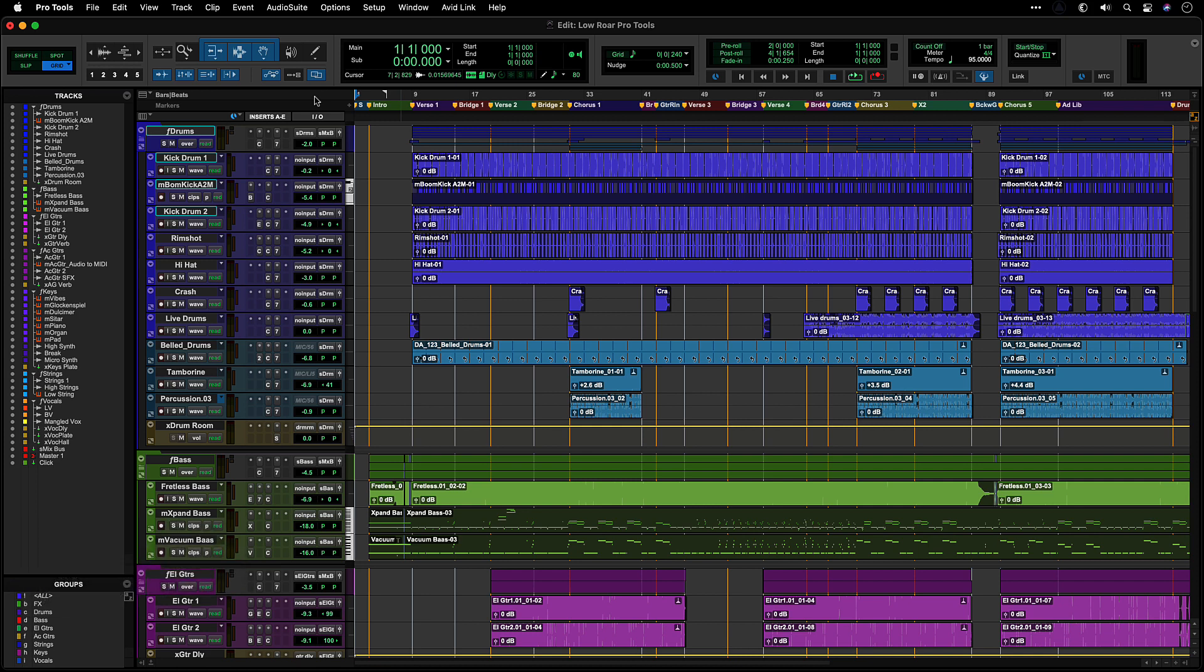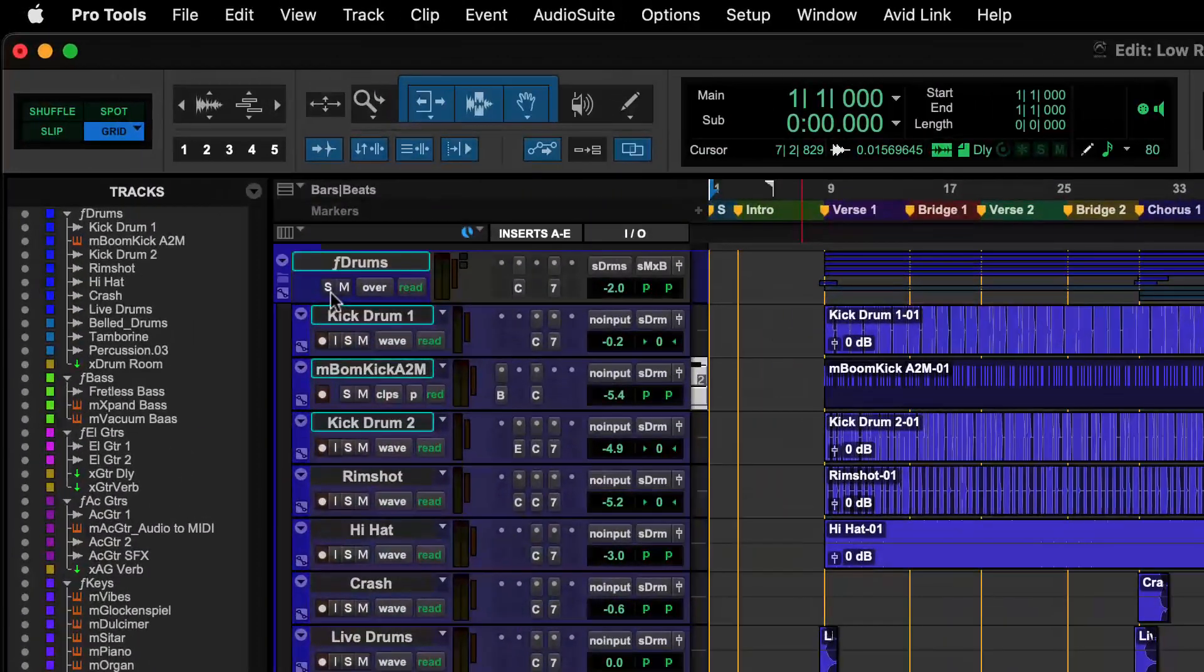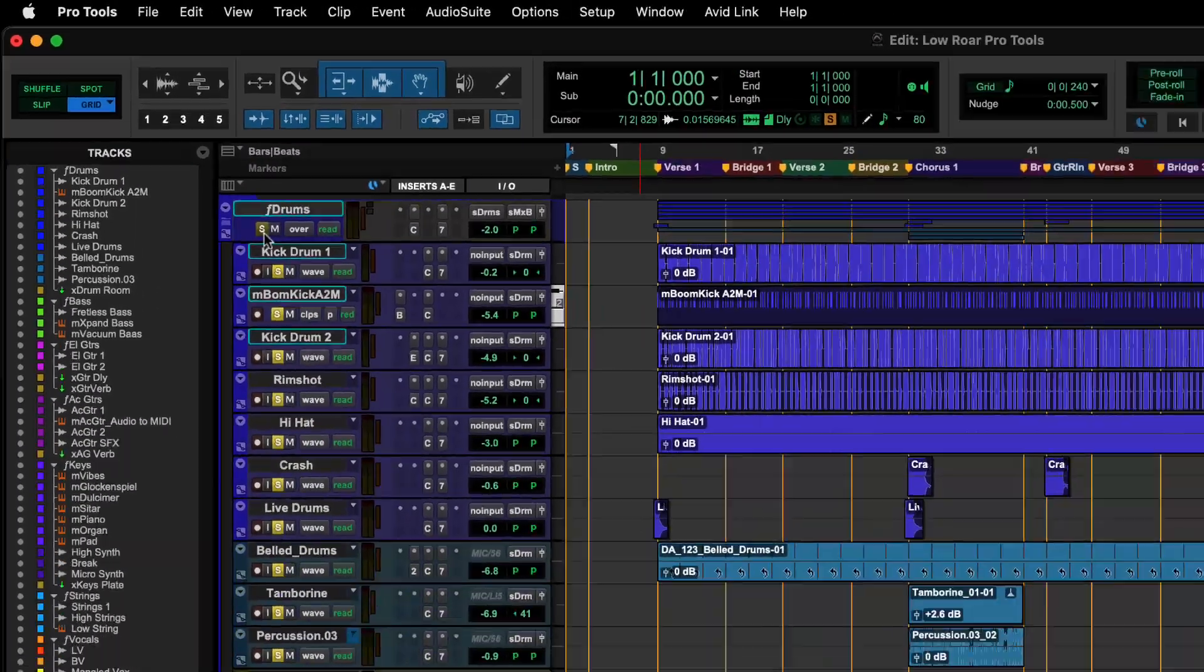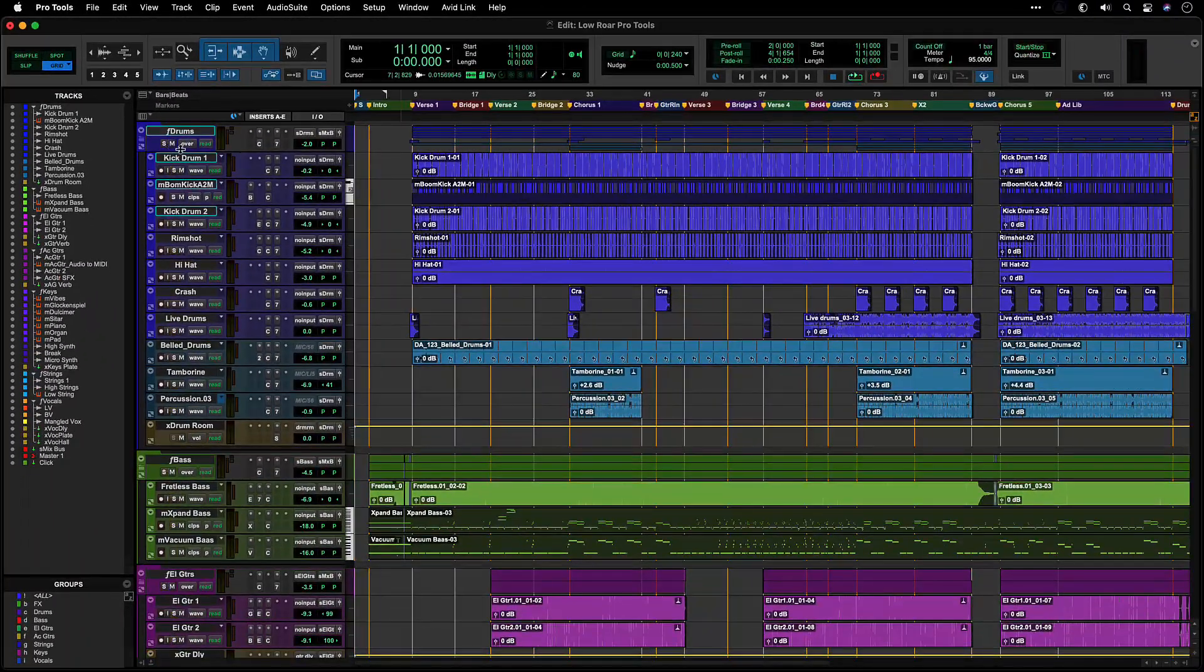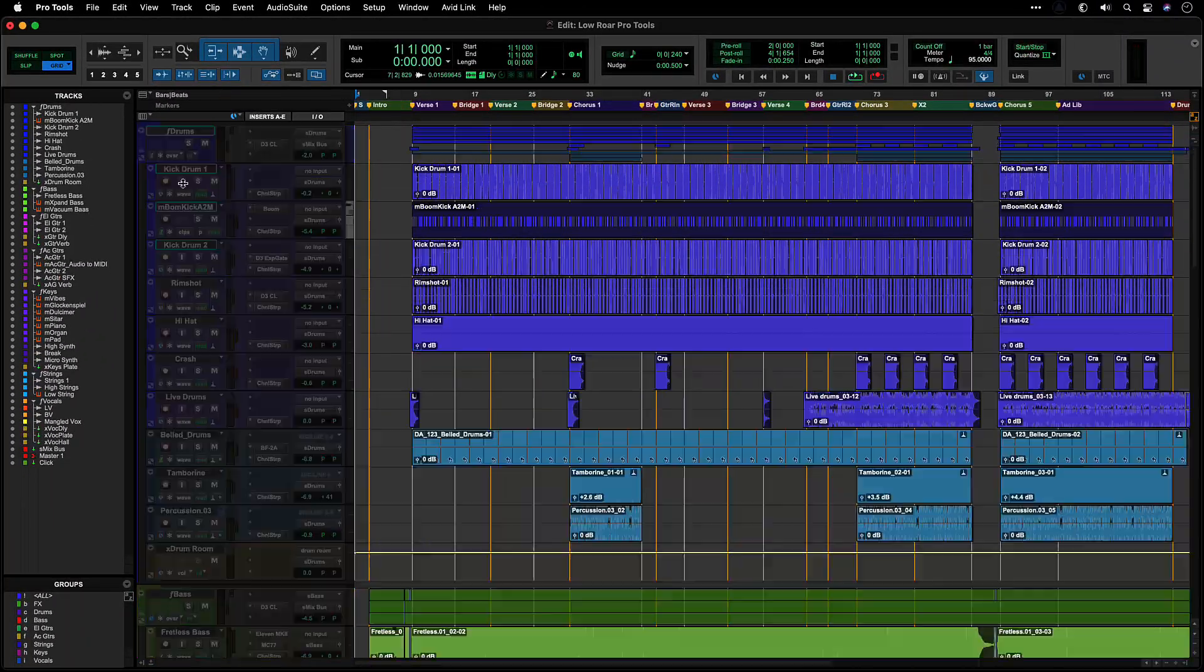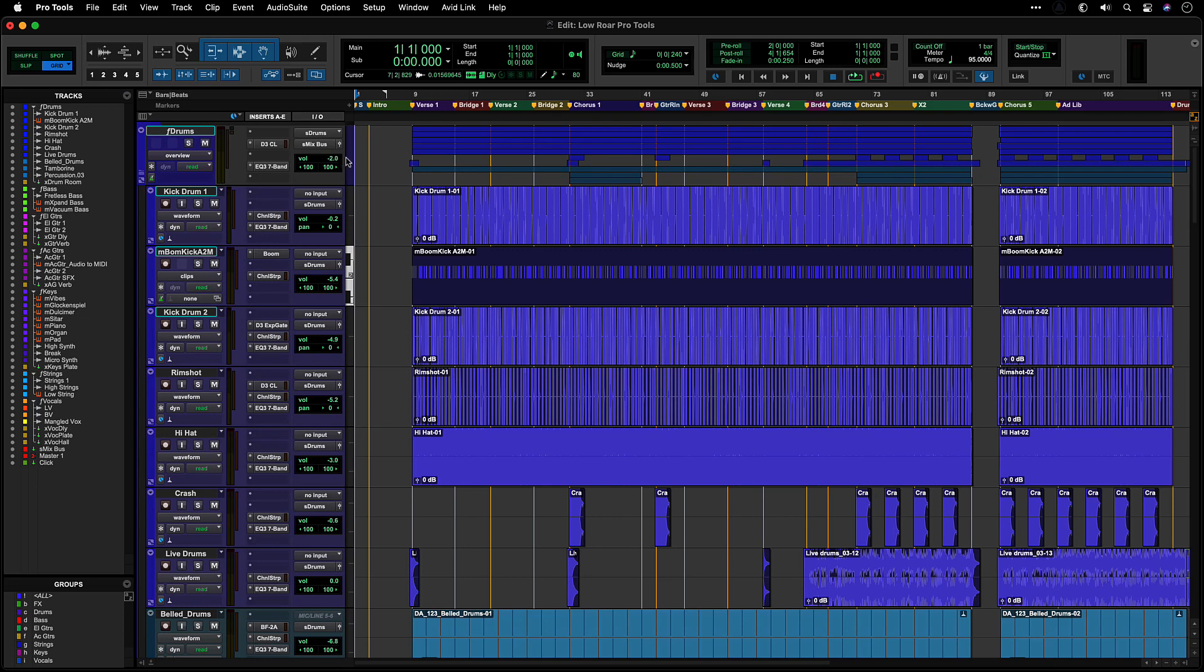These actions can apply to many useful operations in Pro Tools, such as Solo, Mute, Record Enable, Track Height, Add Sends, and Change Inputs or Outputs.